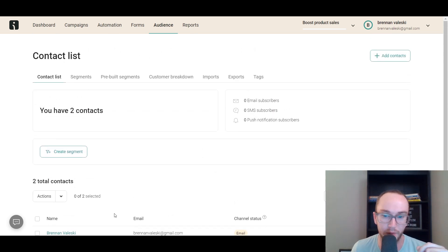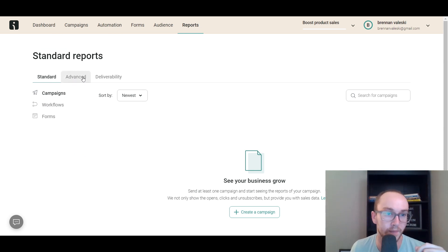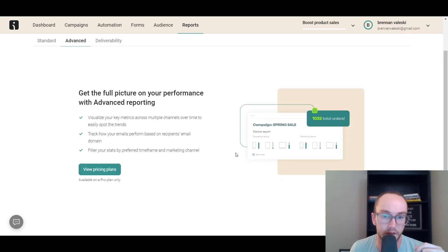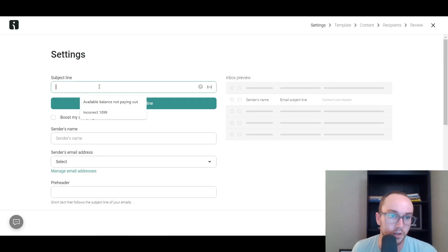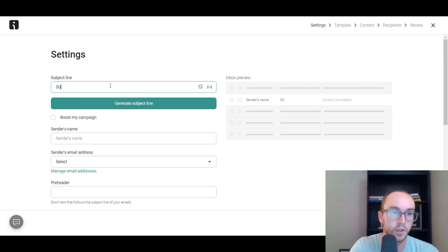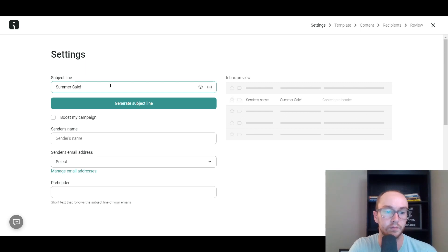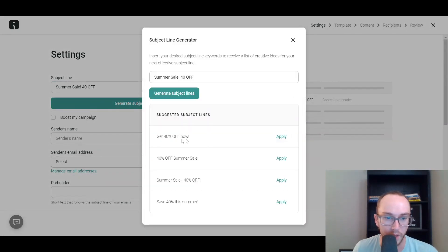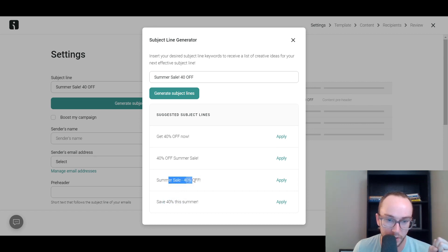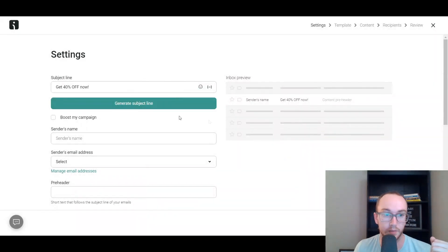You have campaigns, you also have automation, forms, your overall audience, and your reports as well. So you have your standard advanced reporting and overall deliverability tracking. We're going to go ahead and set up a basic little email campaign. All you have to do here is click in and create email. You can do a split test as well if you want to send out multiple different variations. You also have SMS campaigns and push notifications. So we're just going to click create a simple email. You can easily set up your subject line — so maybe a summer sale, 40% off or something like that. You can even generate a subject line using an AI tool they have built in: 'Get 40% off now,' 'Save 40% this summer,' 'Summer sale, save 40% off.' We're going to go ahead and apply that one: '40% off now.'